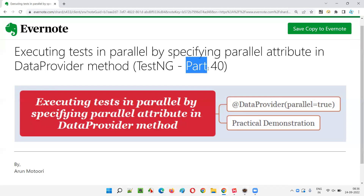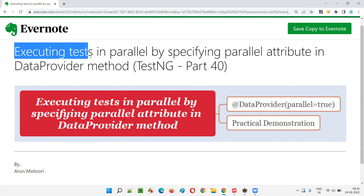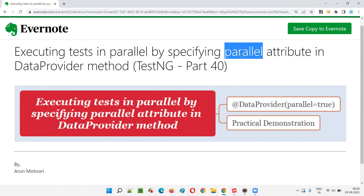Hello all, welcome to part 40 of the TestNG training series. In this session, I'm going to explain and practically demonstrate how to execute tests in parallel by specifying the parallel attribute in the data provider method. So let's get started.